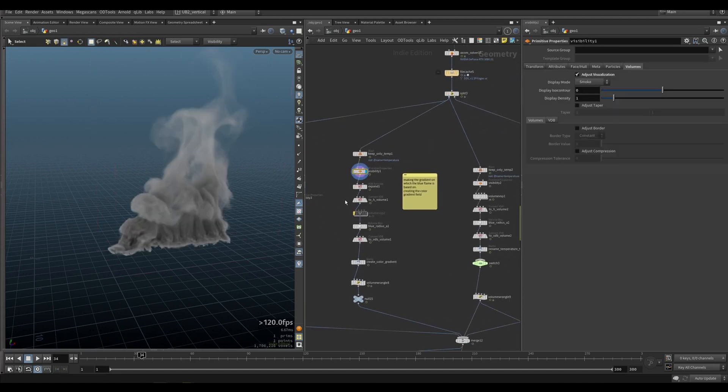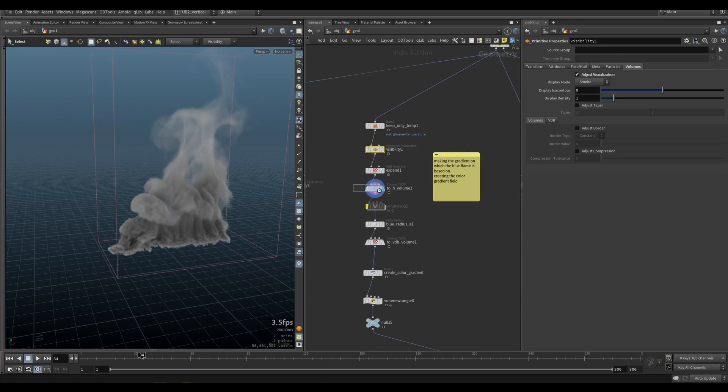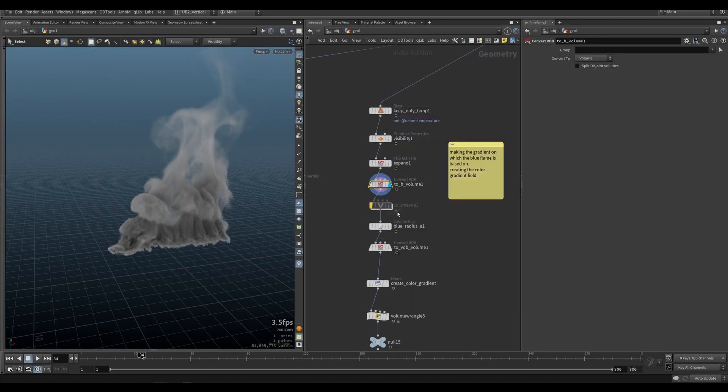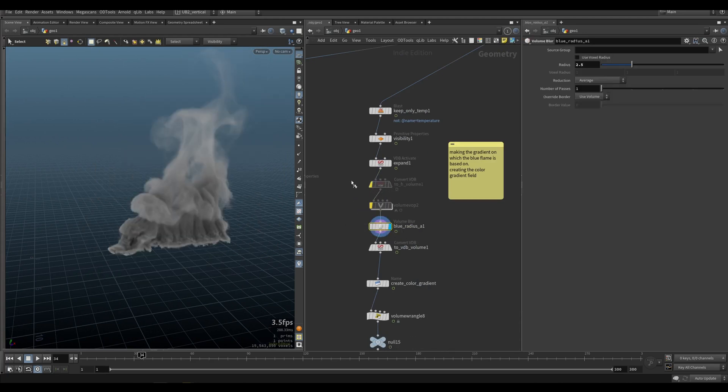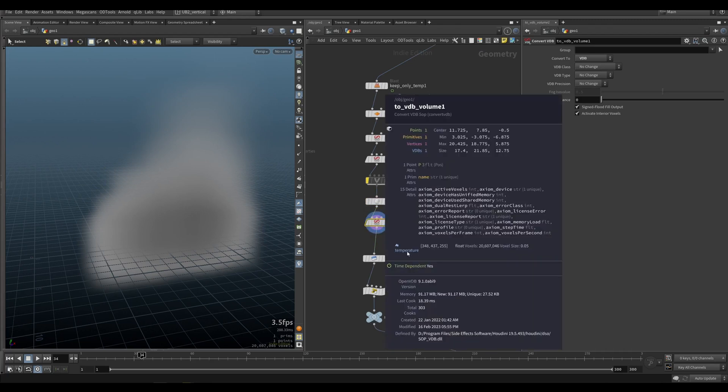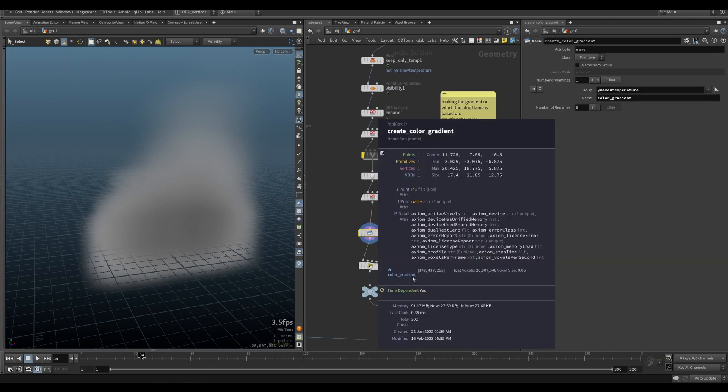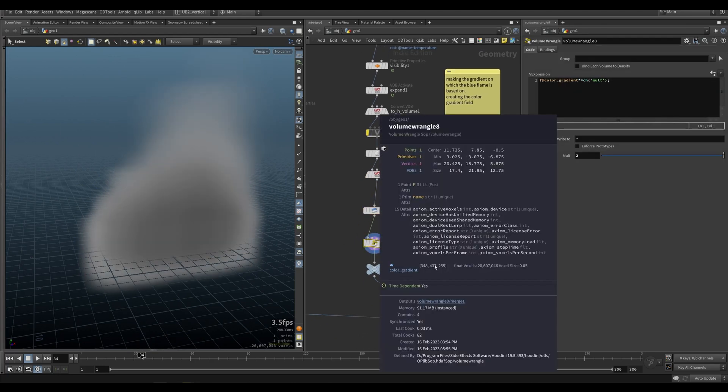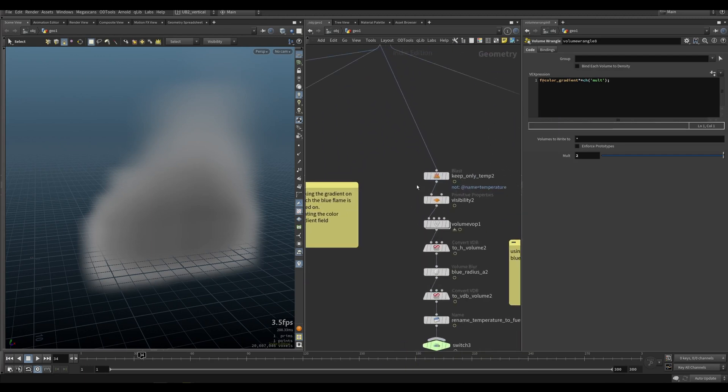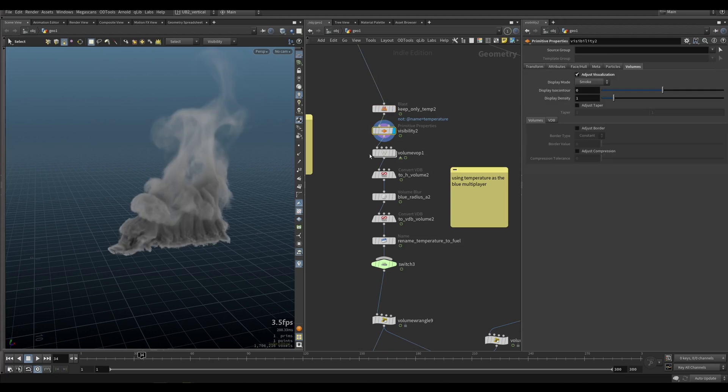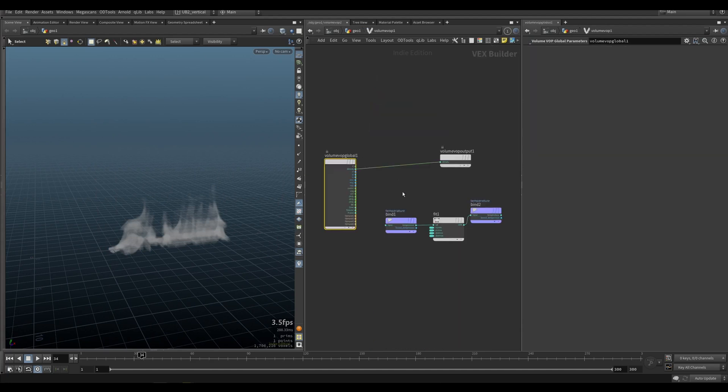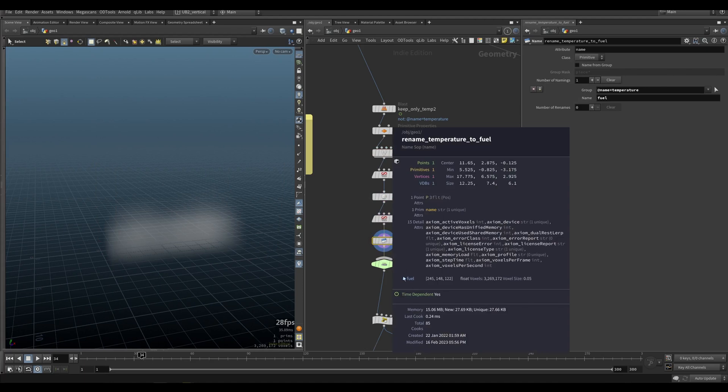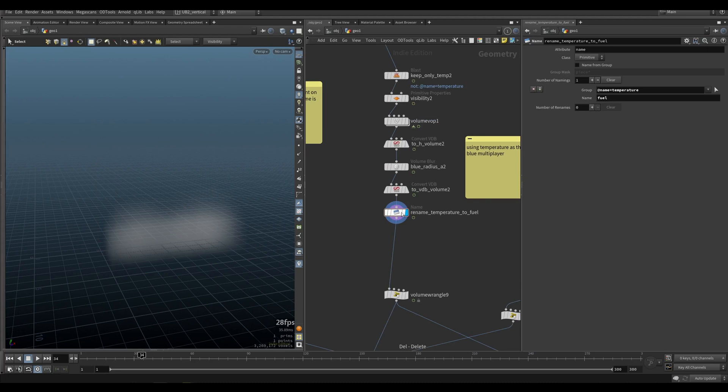I expand, convert it to basic Houdini volumes, blur it - that's why we convert it to Houdini volume so we can use the blur. Convert it back to basic VDBs, rename it to color gradient. So this will drive our whole blue effect essentially. Then I have a multiplier here. On the middle I'm creating, I'm taking that same temperature, using a volume wrangle to erode it. It's literally just a fit for the temperature. Doing the same blurring operations and I'm renaming this to my fuel. This is now my fuel.